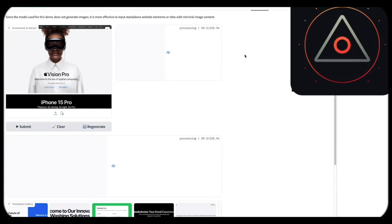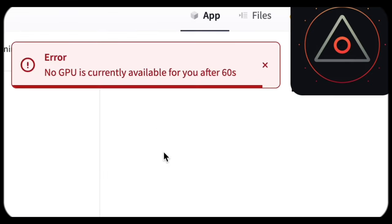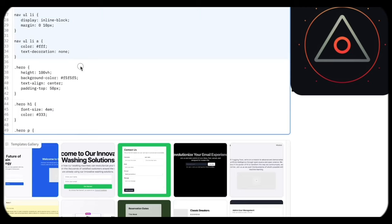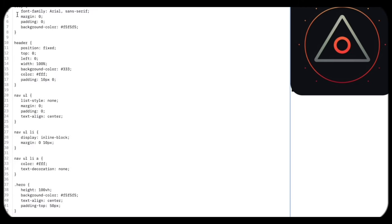Even novices can create websites from screenshots, thanks to this tool's user-friendly interface. And if you're unsure, GPT-4 can lend a helping hand along the way.